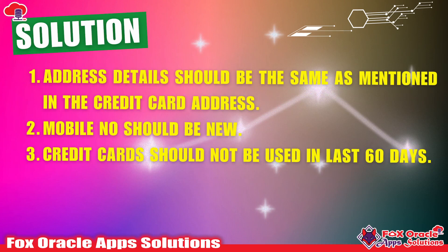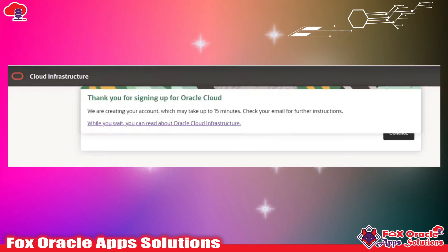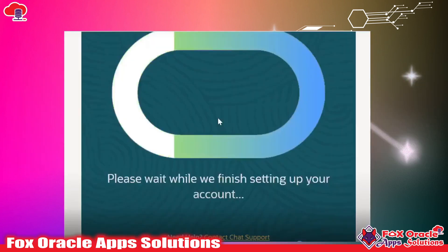Once everything is fine and you have provided all the same details, once you move to next you will see a message like: 'Thank you for signing up for Oracle, we are creating your account' — maybe it will take 15 minutes. After that it will show you the screen where it finishes the account setup, and at the same time you will get an email once the process is completed.